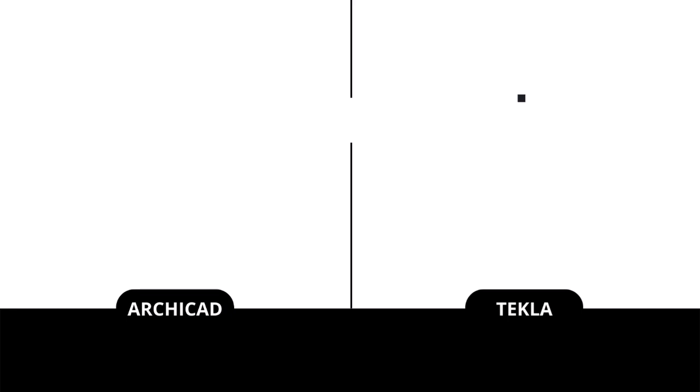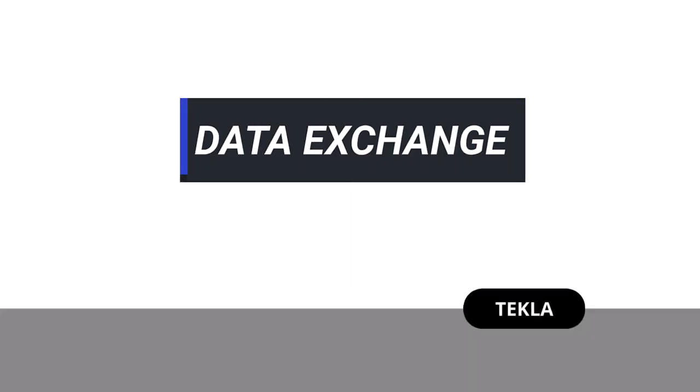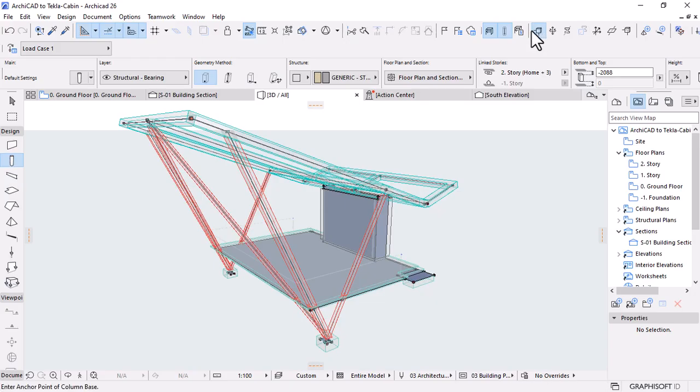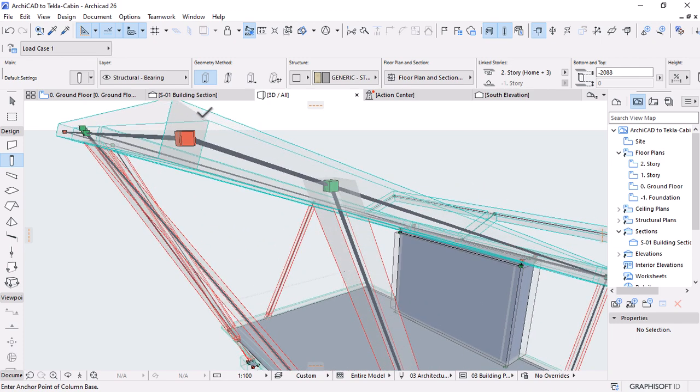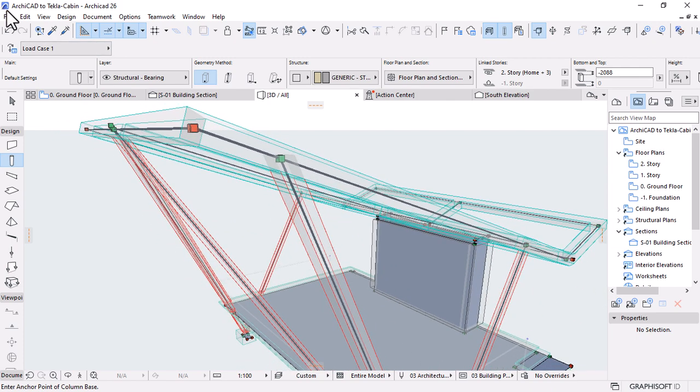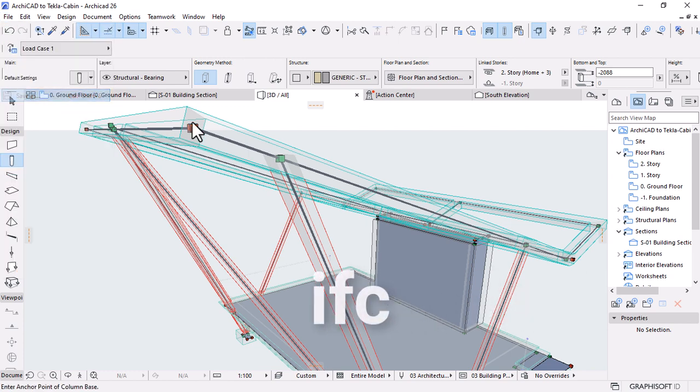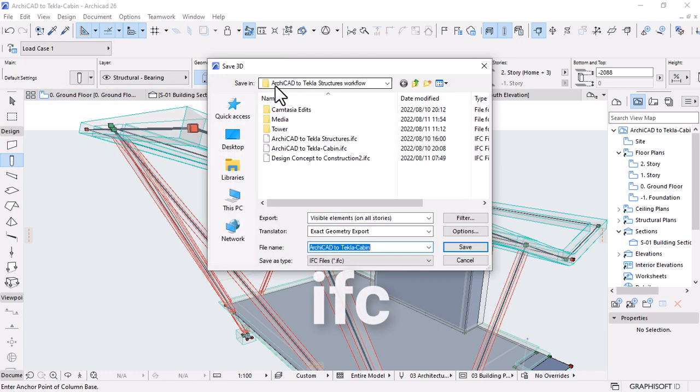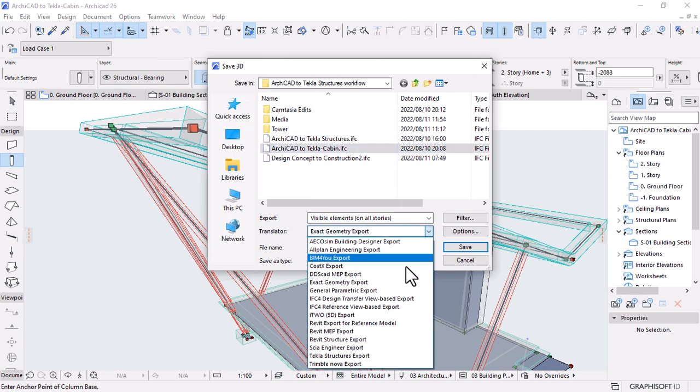In this section, we define the workflow for exchanging architectural and structural models between Archicad and Tecla Structures. This is possible for Archicad version 15 or later. The model based data exchange format is used, which is an open BIM collaboration that is done primarily with an IFC file format.